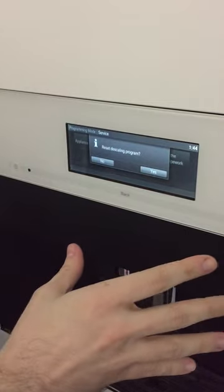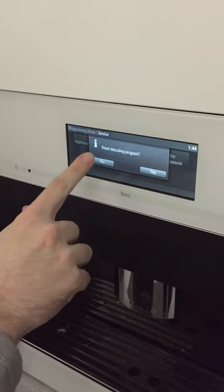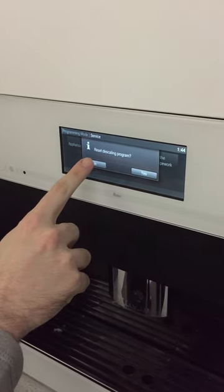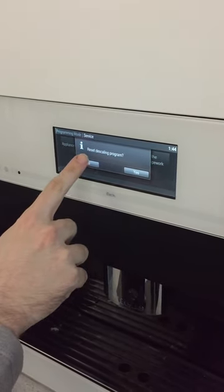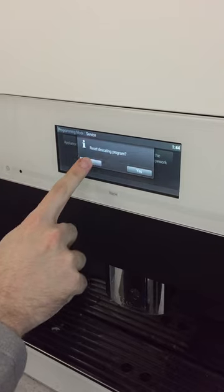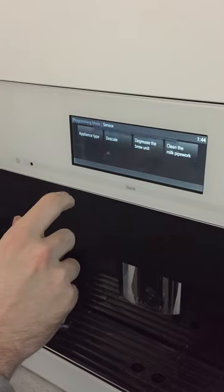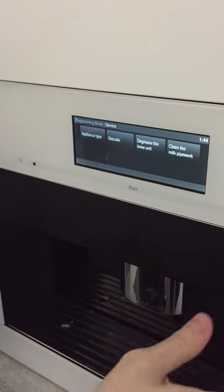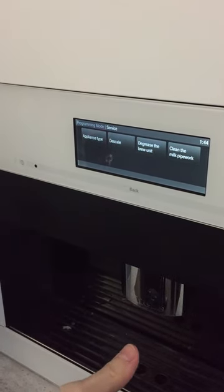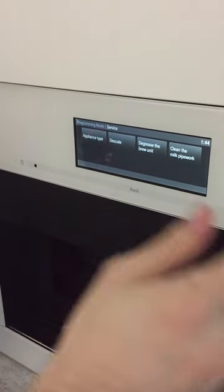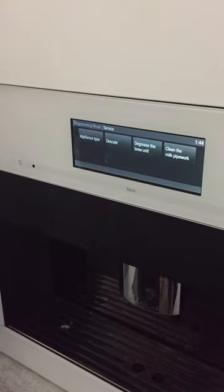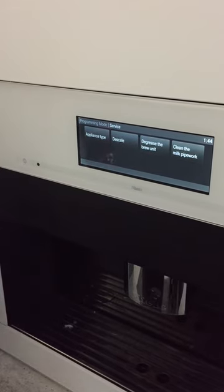In this case I won't because we don't need to, but if your descaling counter is stuck, this is what you do, and next time you turn on the machine you can use it as you would normally.